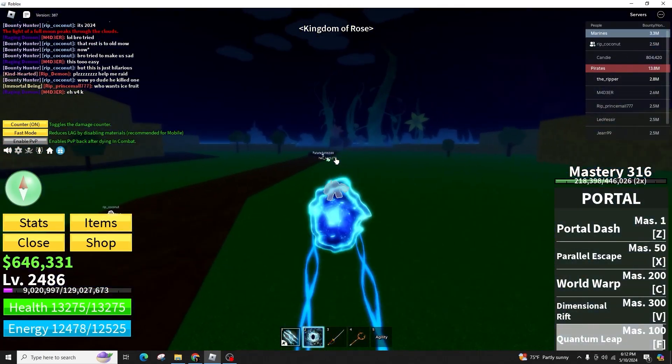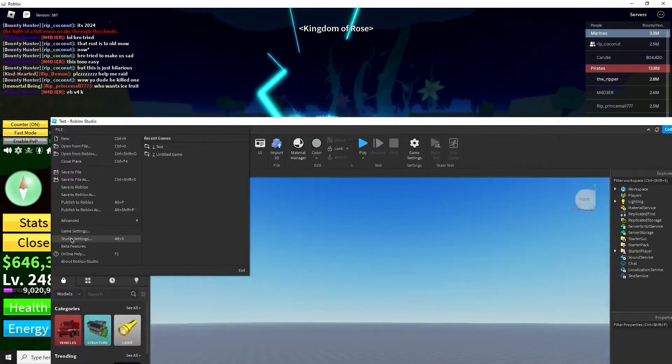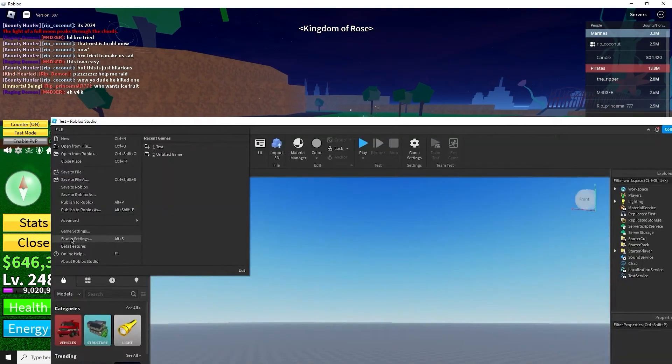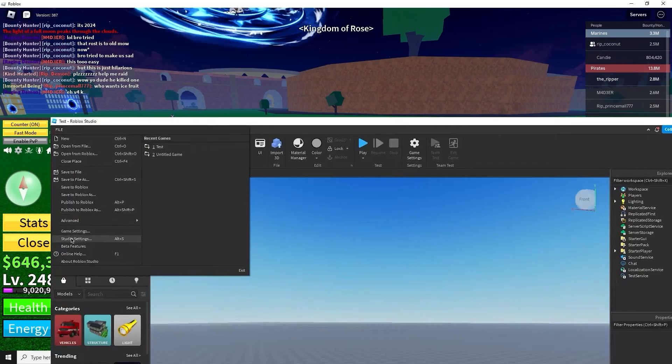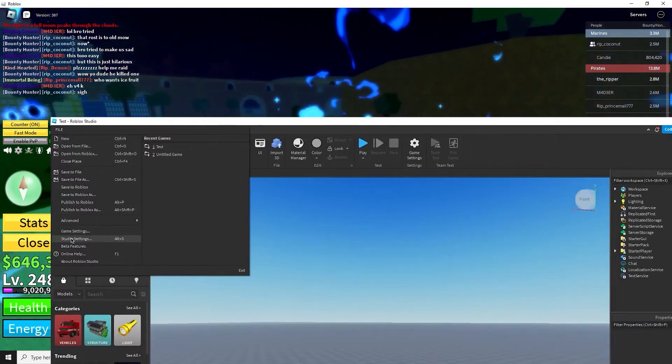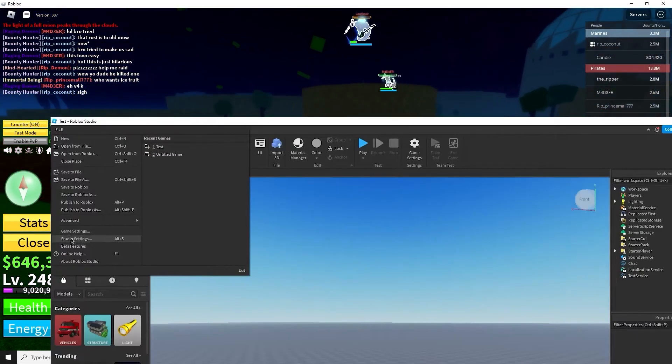Once loaded, join any game and click on the file at the top left corner of the screen. From the drop-down menu, select Studio Settings.